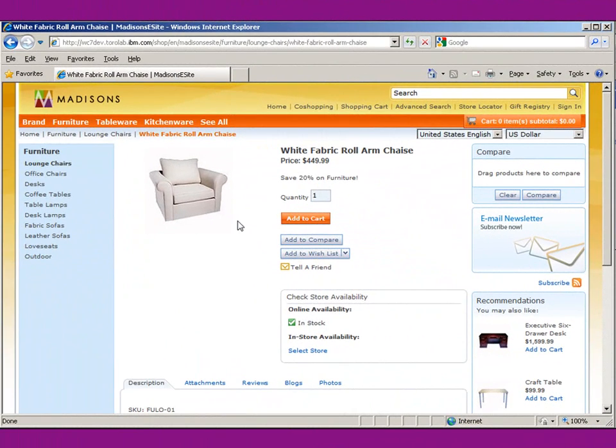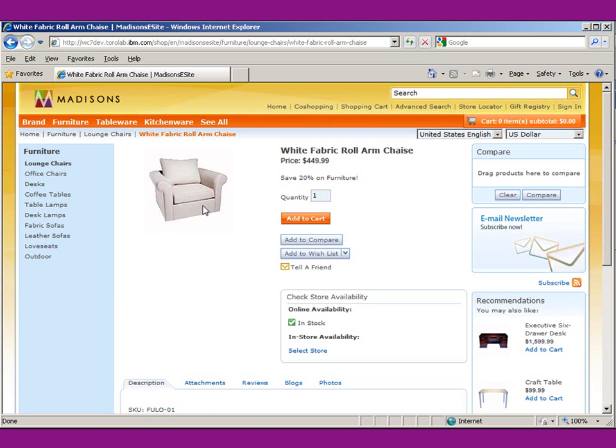We're going to start with this white fabric roll armchair. What we want to do is add some associations to this and maybe cross-sell it with a sofa. So let's jump over into the management center and see how we do that.